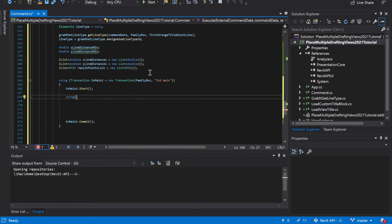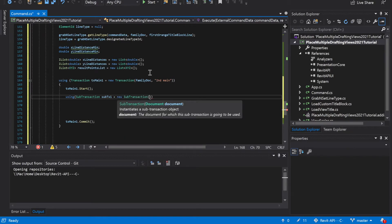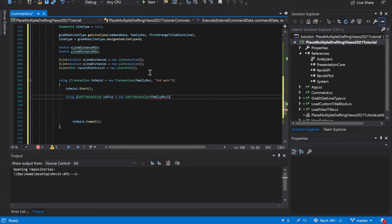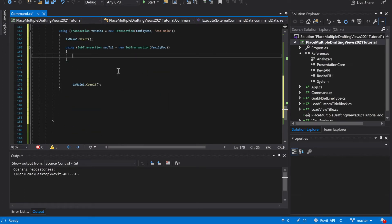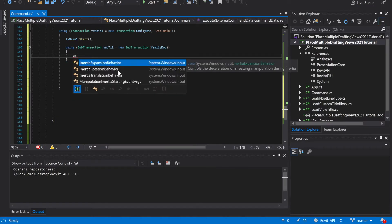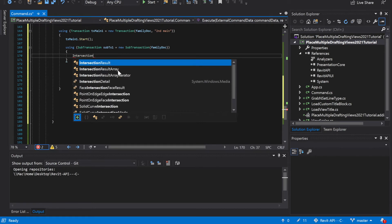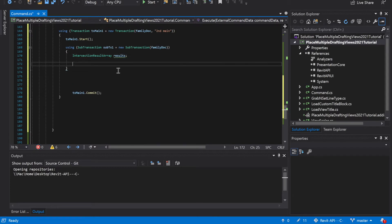Now we have that, we're going to create a sub-transaction using sub transaction — we'll call this one sub tx one, sub transaction down the doc. And it's just going to be in this one intersection, result array, and I'm just going to call this one results.